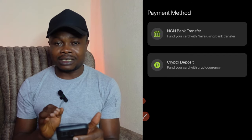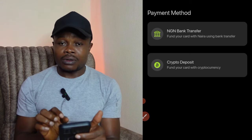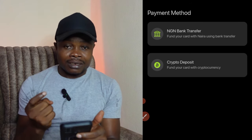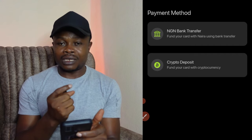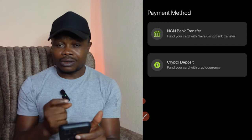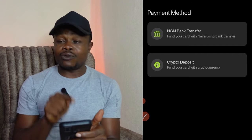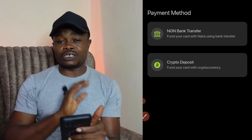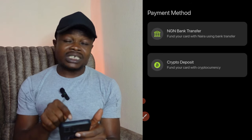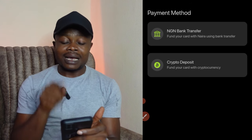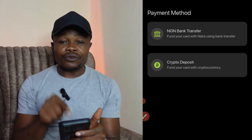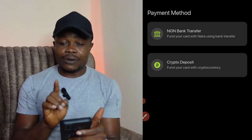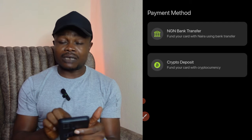If you fund your card with crypto, you can use that same card to purchase anything online — whether it's a dollar website or a naira website — as long as they accept Visa. And if you deposit crypto into this card, you can also withdraw that crypto from this card directly to your bank account.